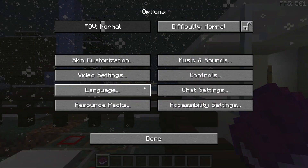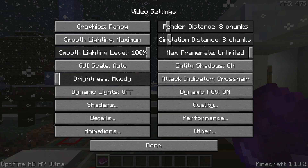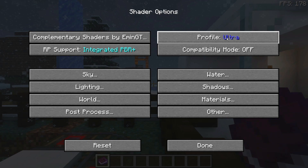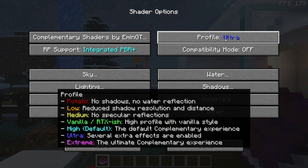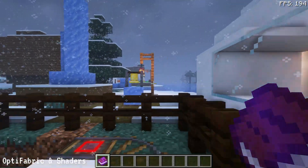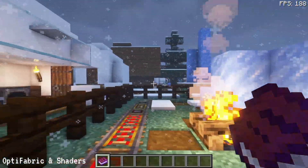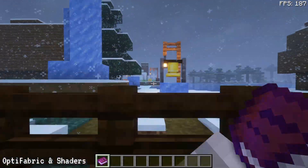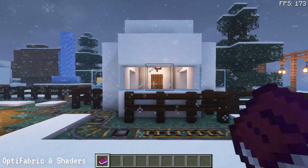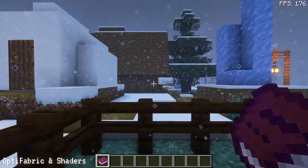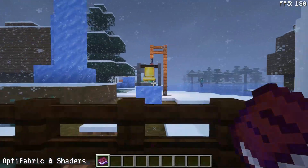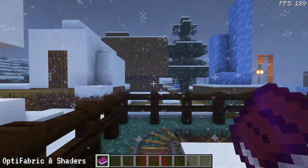Now I'm going to enable some shaders. I've picked the Complementary Shaders, which work well with both OptiFine and Iris Shaders. In the shader options I've set the profile to Ultra, and I'll do the same with Iris for a fair comparison. Back in the game, I'm getting on average 184 FPS with Complementary Shaders — the FPS fluctuates between 177 and 190, but rests close to 184. That's our OptiFabric and OptiFine result with Complementary Shaders on version 1.18.2.